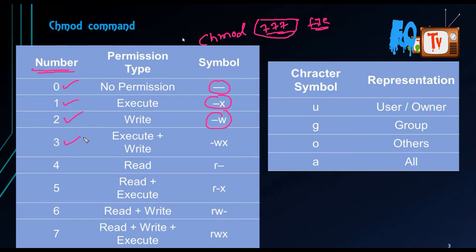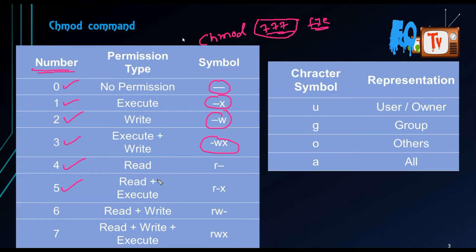If the value is 3, it means execute plus write — 1 plus 2 equals 3. Value 4 is read, value 5 is read plus execute (4+1=5), value 6 is read plus write, and value 7 is read, write, execute. Most people know chmod 7 as read, write, execute.